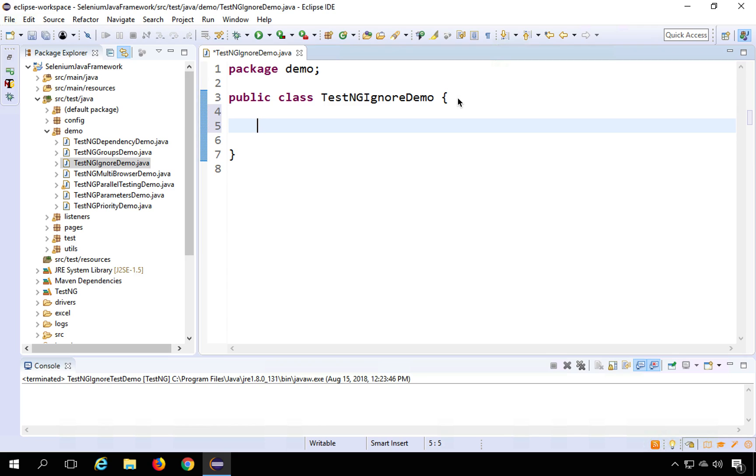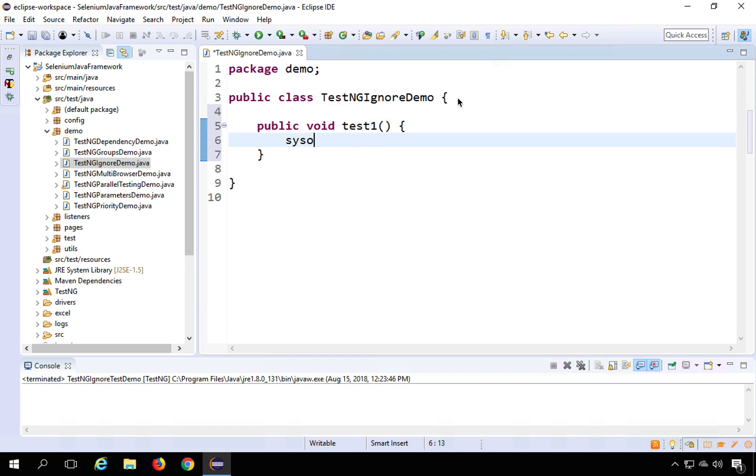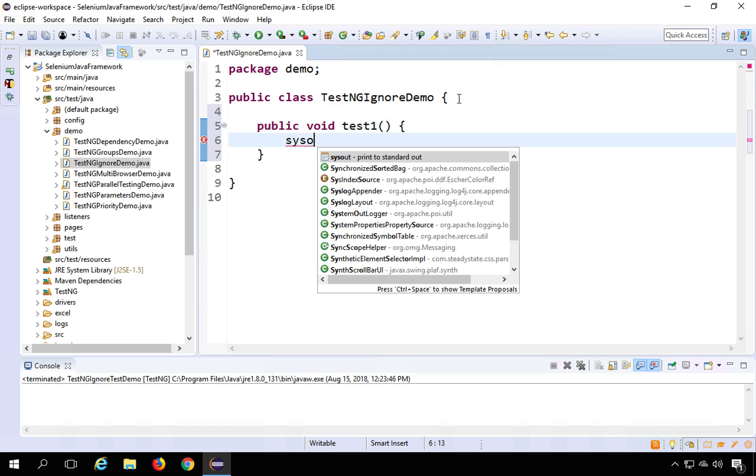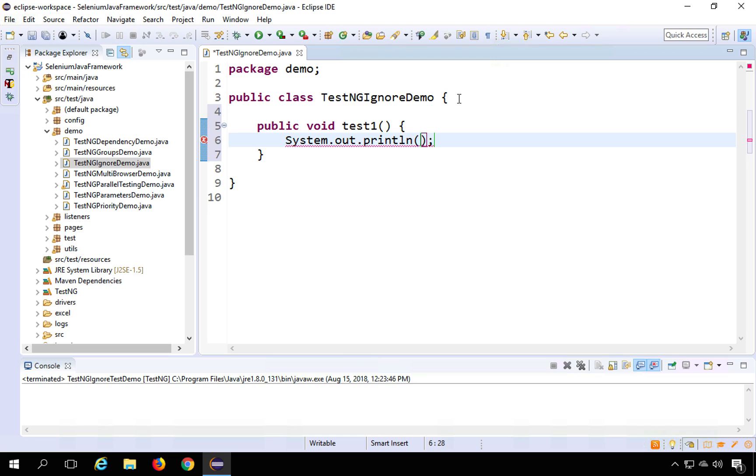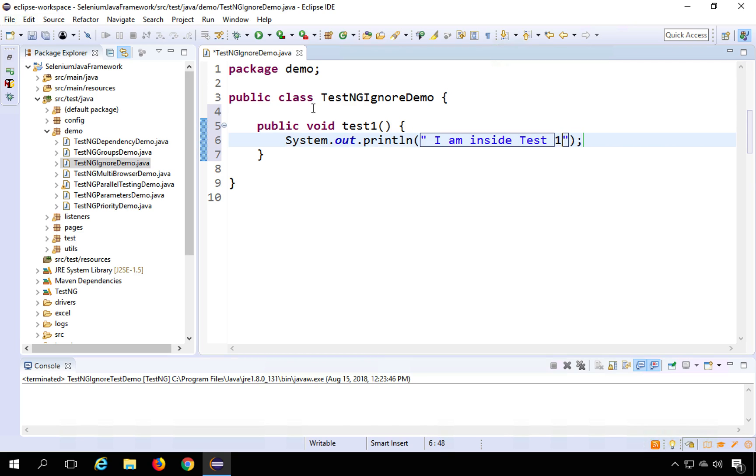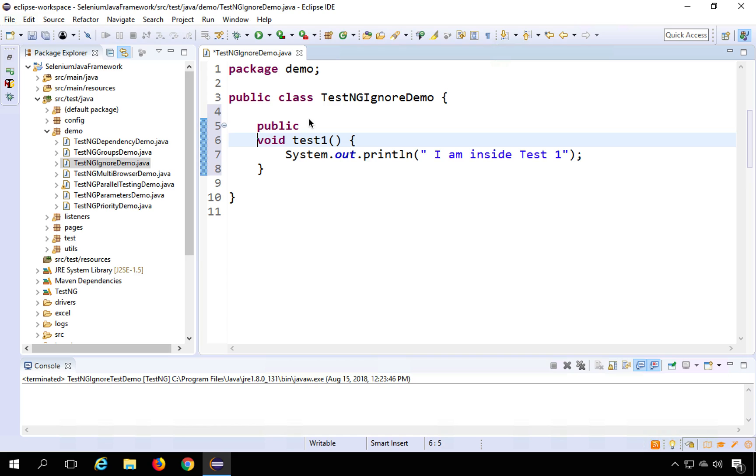I will quickly create a function here. I will say public void test one and inside this function I will print a statement and I will say I am inside test one and to make it a TestNG test I have to give the annotation.